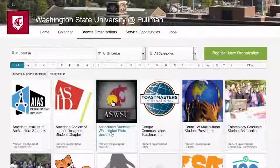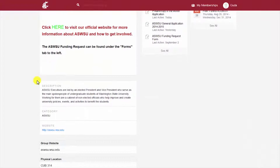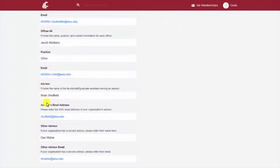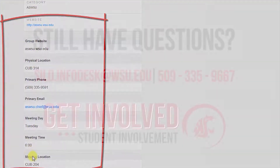Clicking on the icon will take you to the organization's profile to locate their website and contact info to request more information.